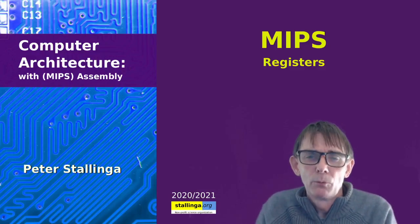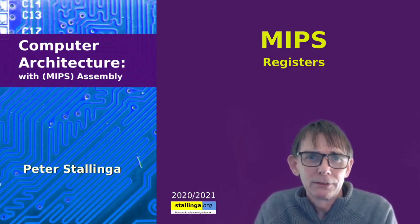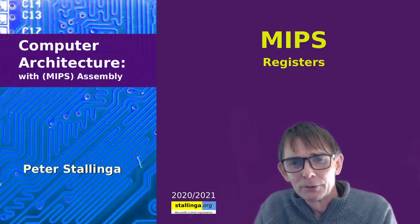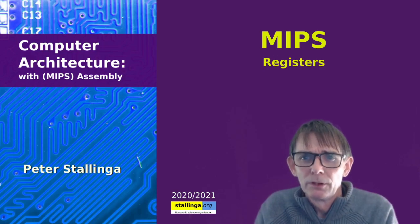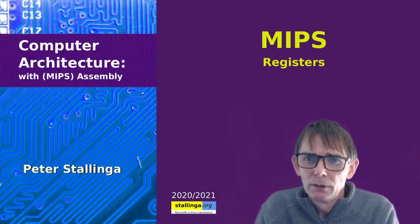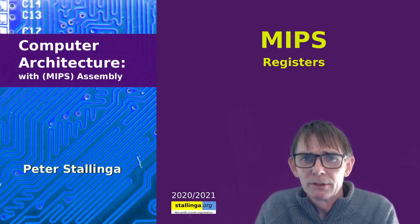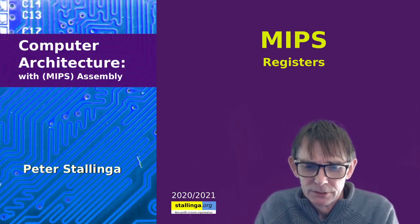Hello everybody and welcome to another lecture on computer architecture. Today we're going to look at the MIPS registers.